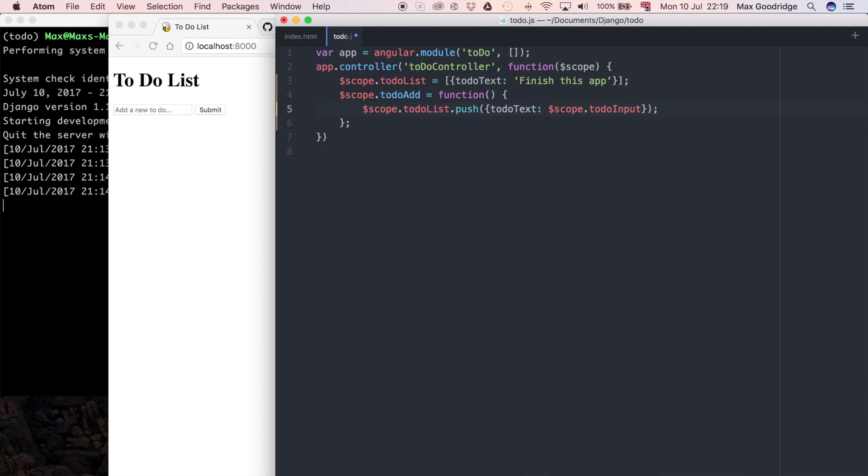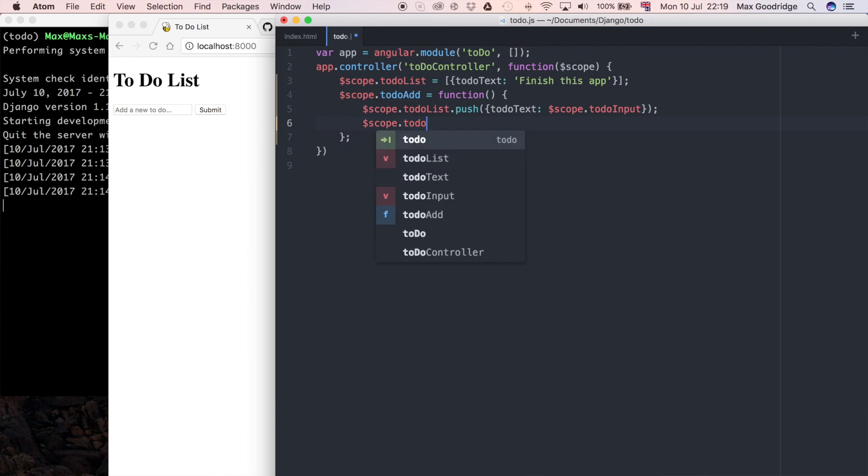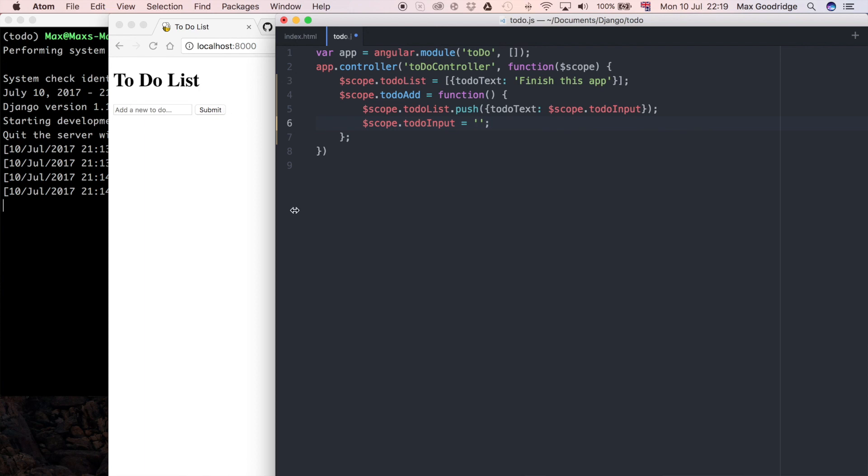That should be all we need to do. What I can also do, because if we leave it like that this box will still have text in it, so to empty it what I can do is to-do input and that's just going to be blank, so that this clears every time we hit submit.